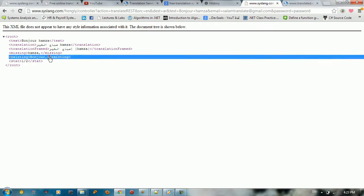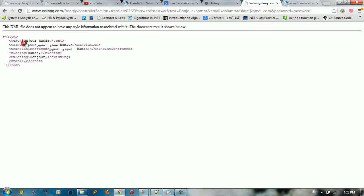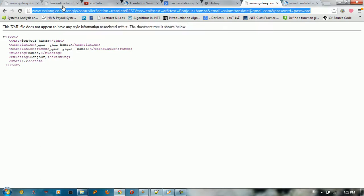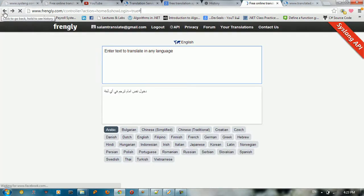So basically we typed bonjour Hamza. So they give us Sabah al-Khayr. But notice here that bonjour is French, but the service of Frangly is pretty much smart because they know what is the language.